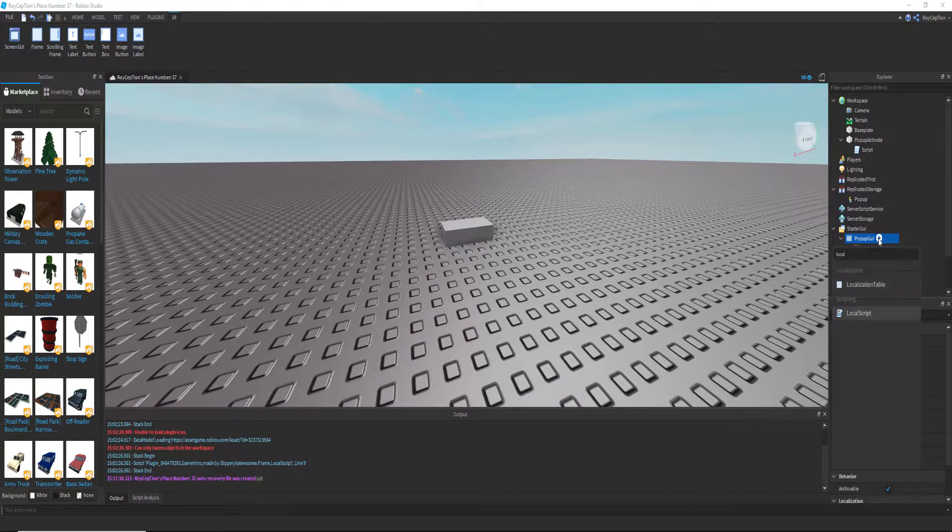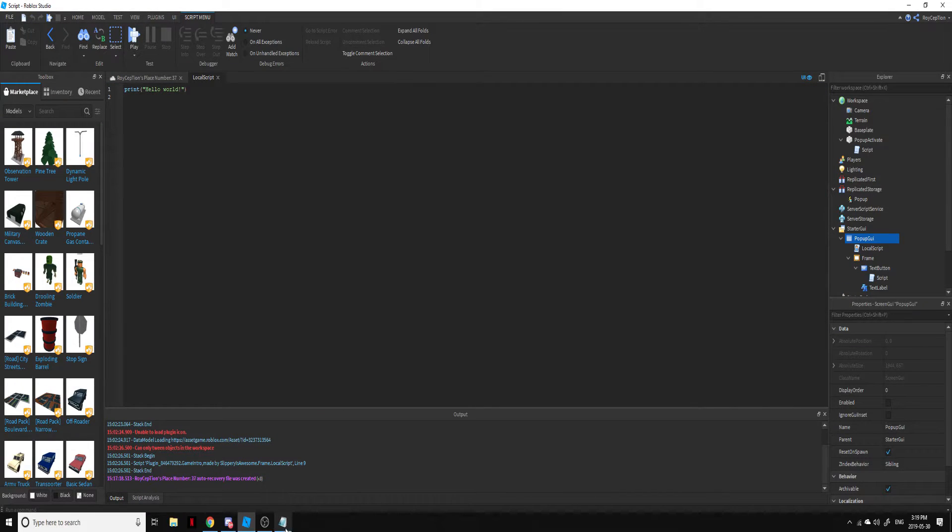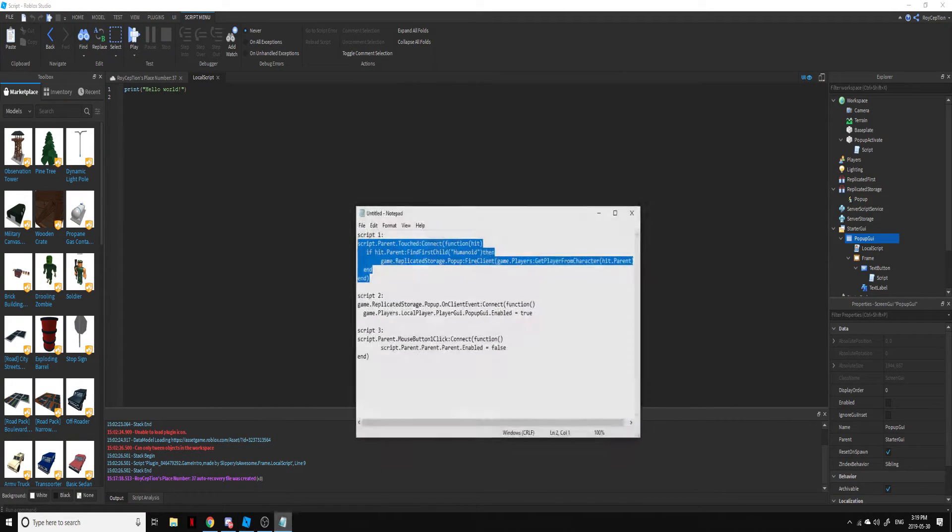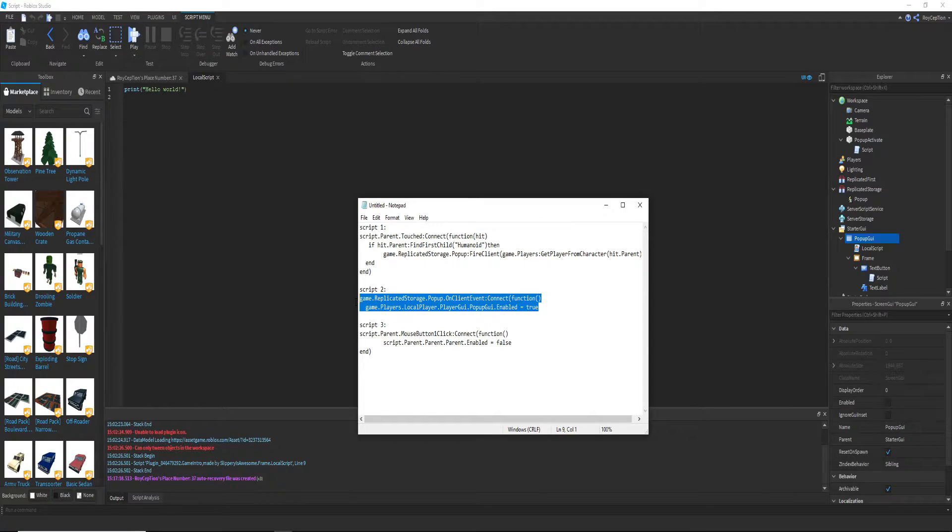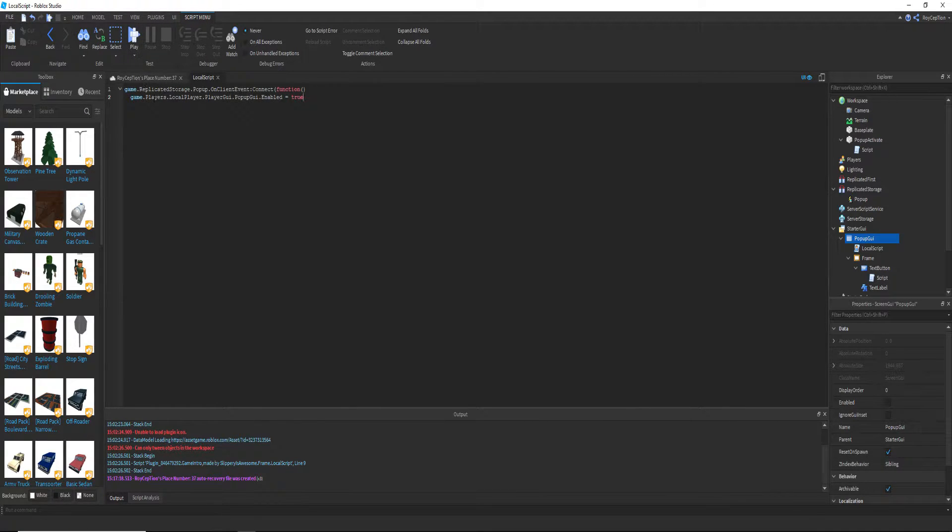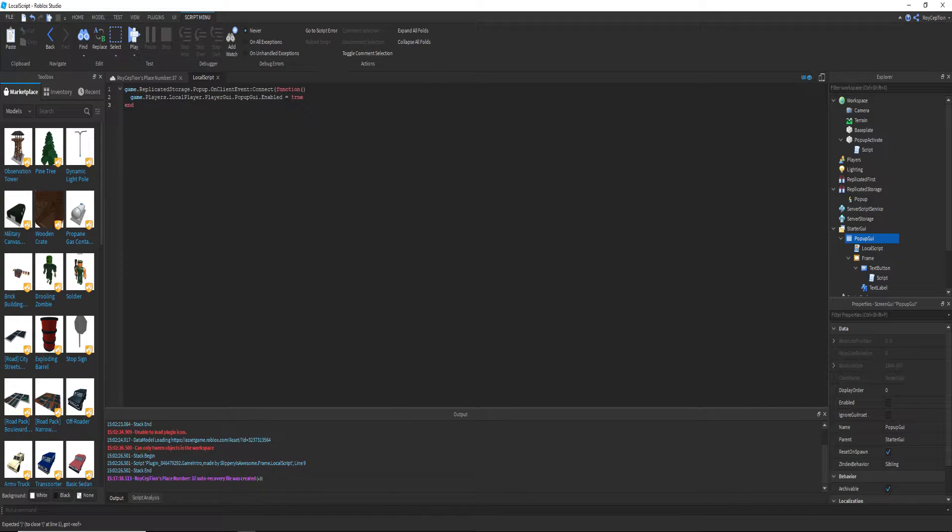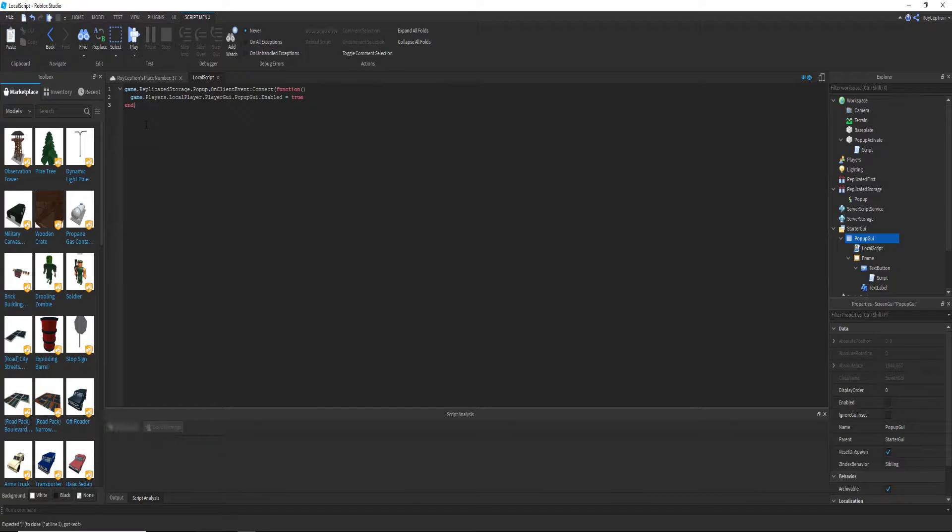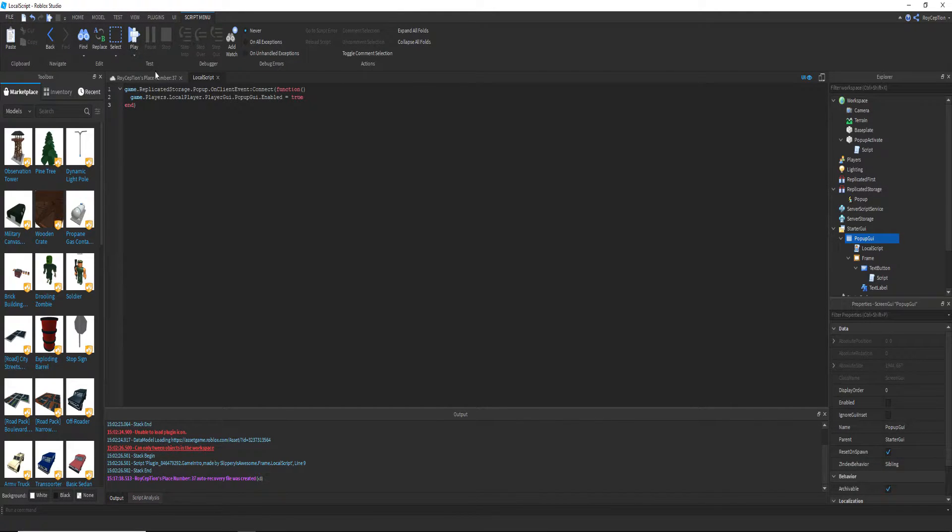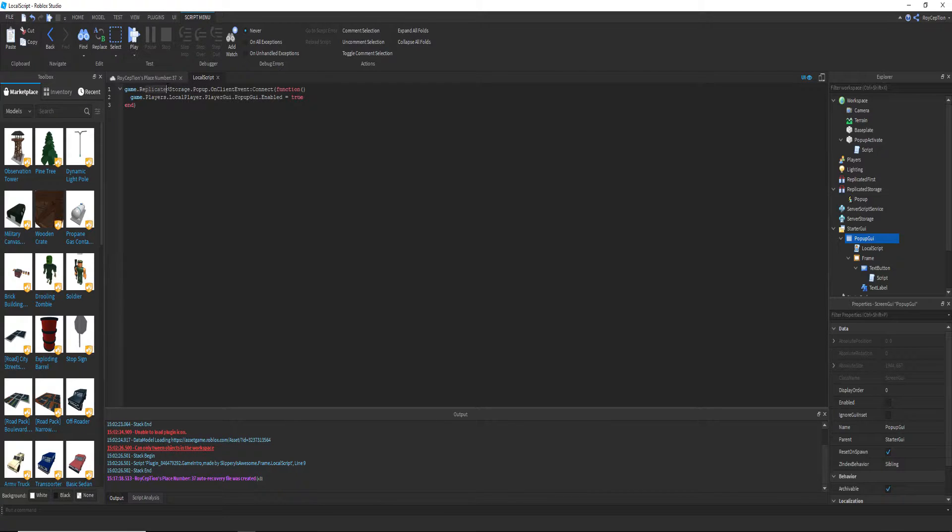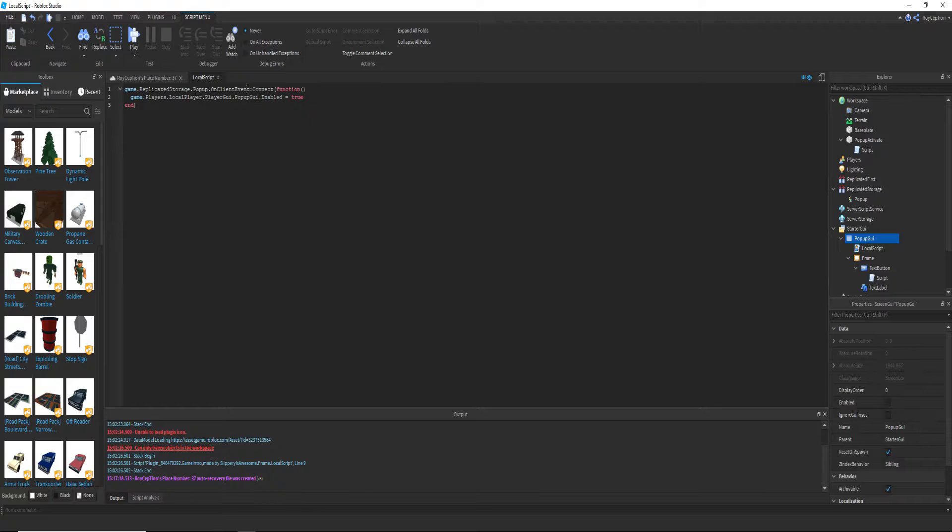Now what this script does is it'll, hold on, script analysis. What this script will do is it will see if the pop-up event in replicated storage will get fired, and on the fired event it will connect with it as a function.